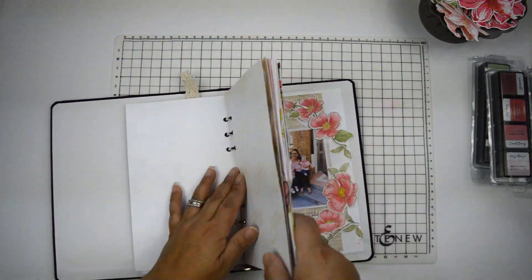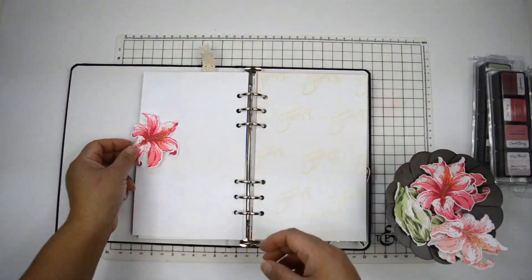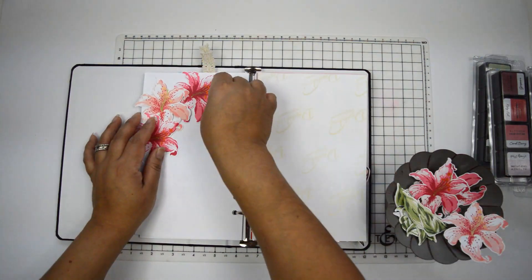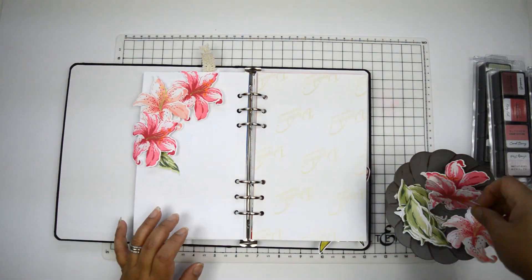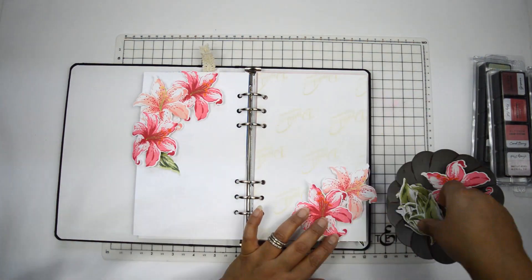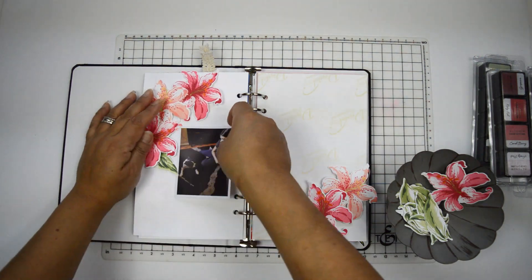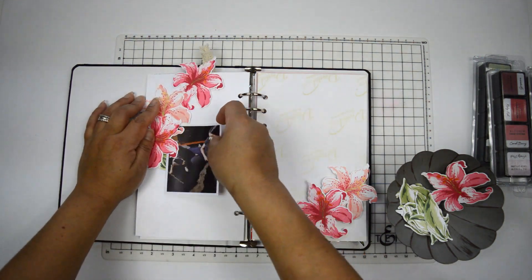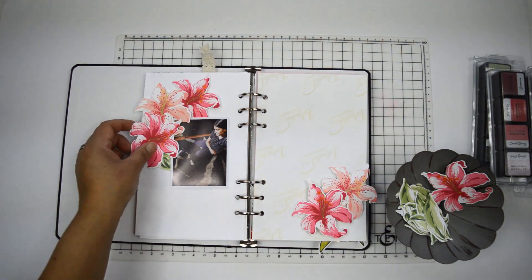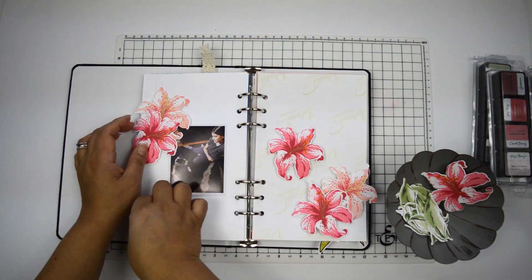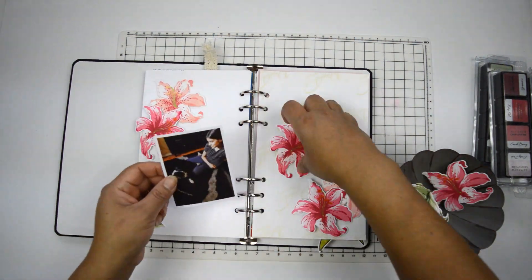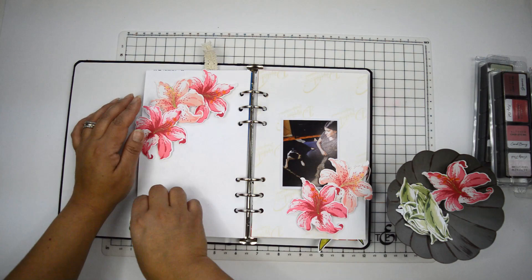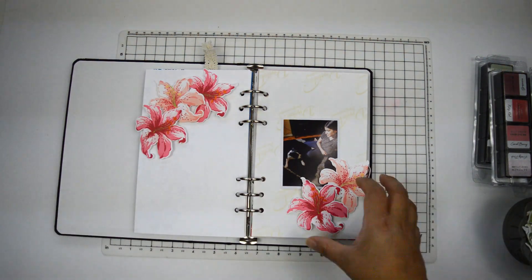What I'm going to create is a layout for my Life Crafted album. This album is from Citrus Twist Kit and it's just a traveler's notebook with rings in the middle. My idea is I want to create two clusters of diagonal design and I'm going to add a picture of my daughter and our baby.